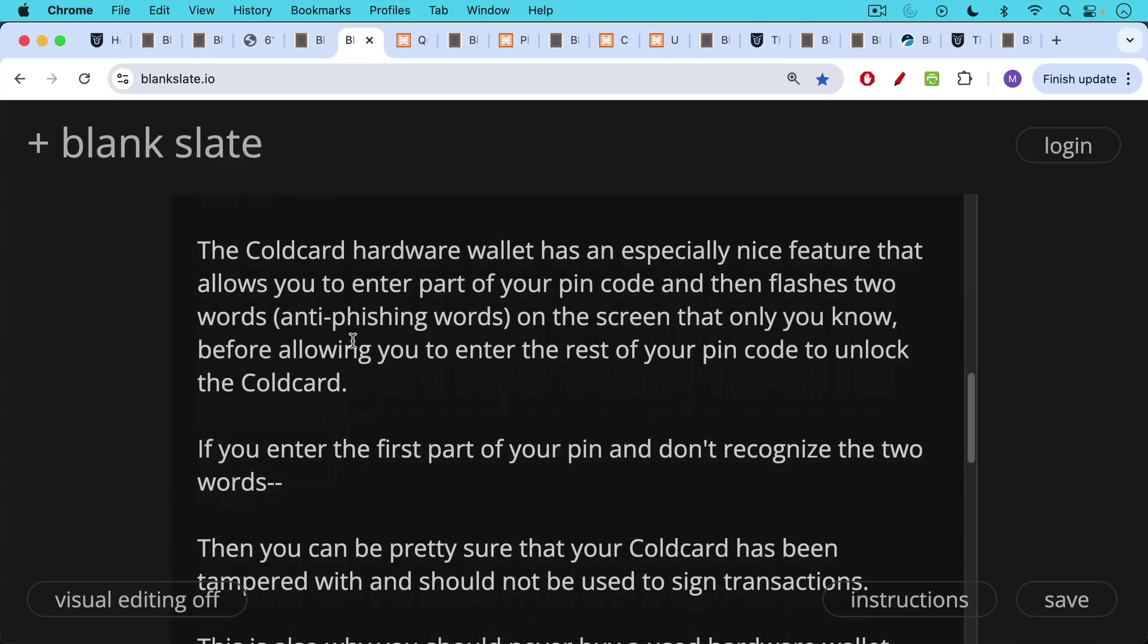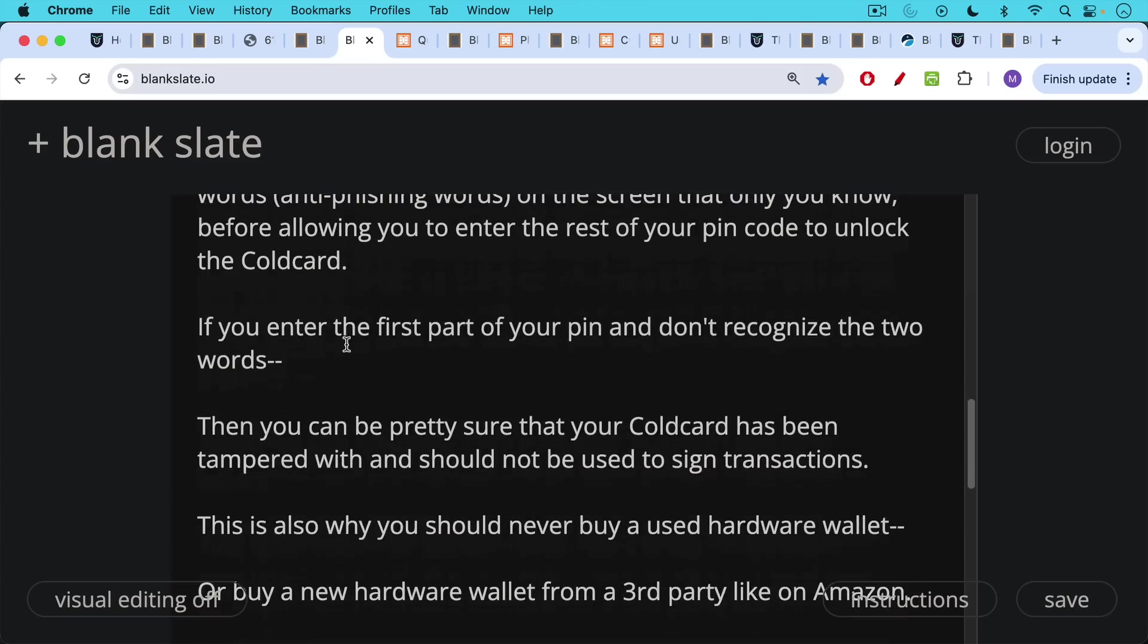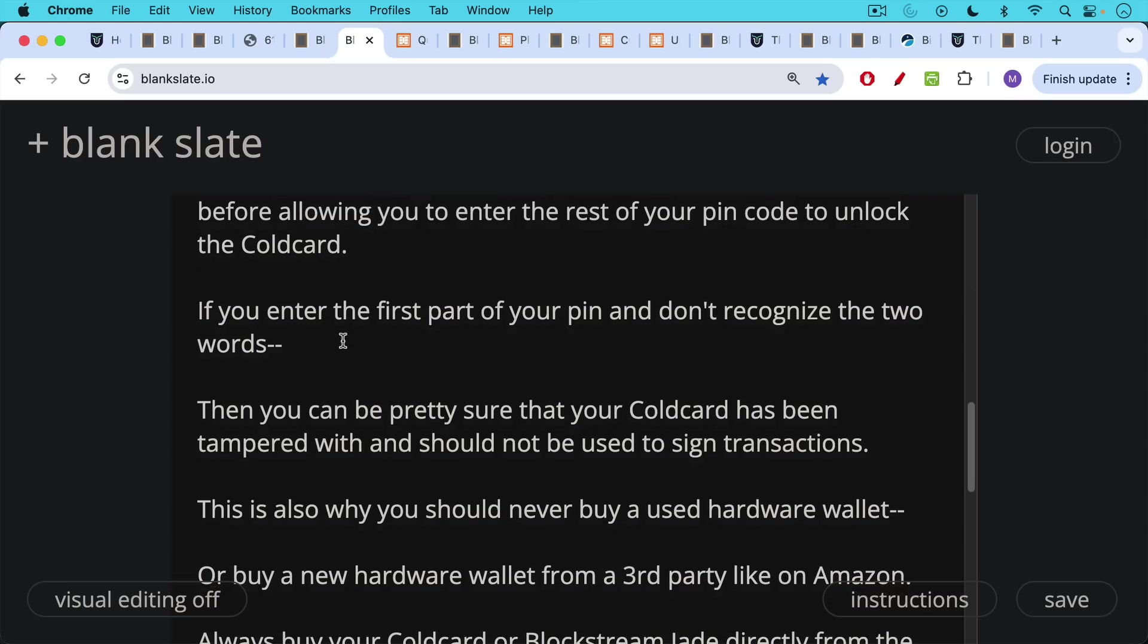If you enter the first part of your PIN on a cold card and you don't recognize the two anti-phishing words that appear on the screen, then you can be pretty sure that your cold card has been tampered with and should not be used to sign transactions. And you shouldn't enter the second part of your PIN, obviously, either in a situation like that.